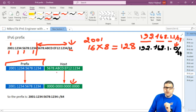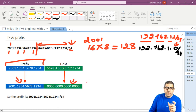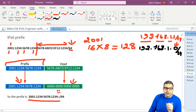So the representation of this IP version 6 as a prefix is: the prefix part followed by all zeros. And since we know that consecutive zeros can be replaced with double colon, at the end the prefix will look like: 2001:1234:5678:1234:: slash 64. The slash 64 defines the prefix.